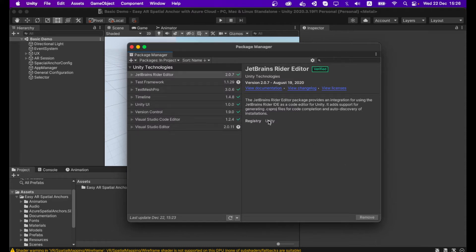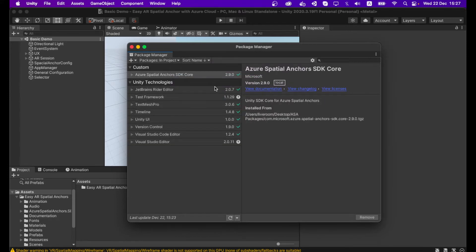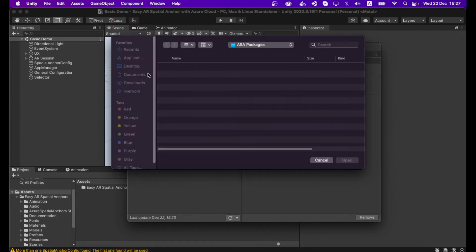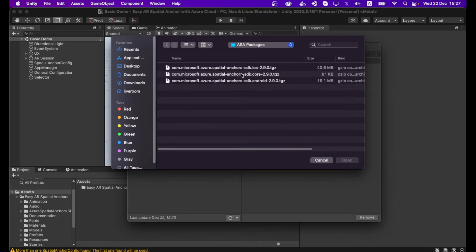It will take some time to load the Azure Spatial Anchor package. After the core package is loaded, you can import your iOS or Android package into the project. Click the plus button and go to Add Package from Disk. According to your target platform, choose the package you want — SDK for iOS or SDK for Android. I'm going to build for iOS, so I click stk.ios and open it.